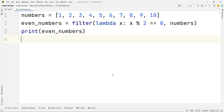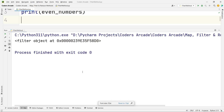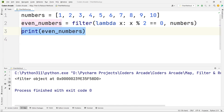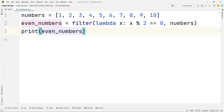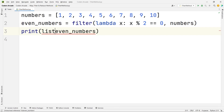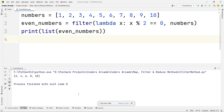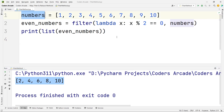Let me run this. When printing the even numbers list, I see that it is actually an object of a class. So what we need to do is convert this thing into a list. Now let us run this again. We are getting all the even numbers from this particular numbers list.